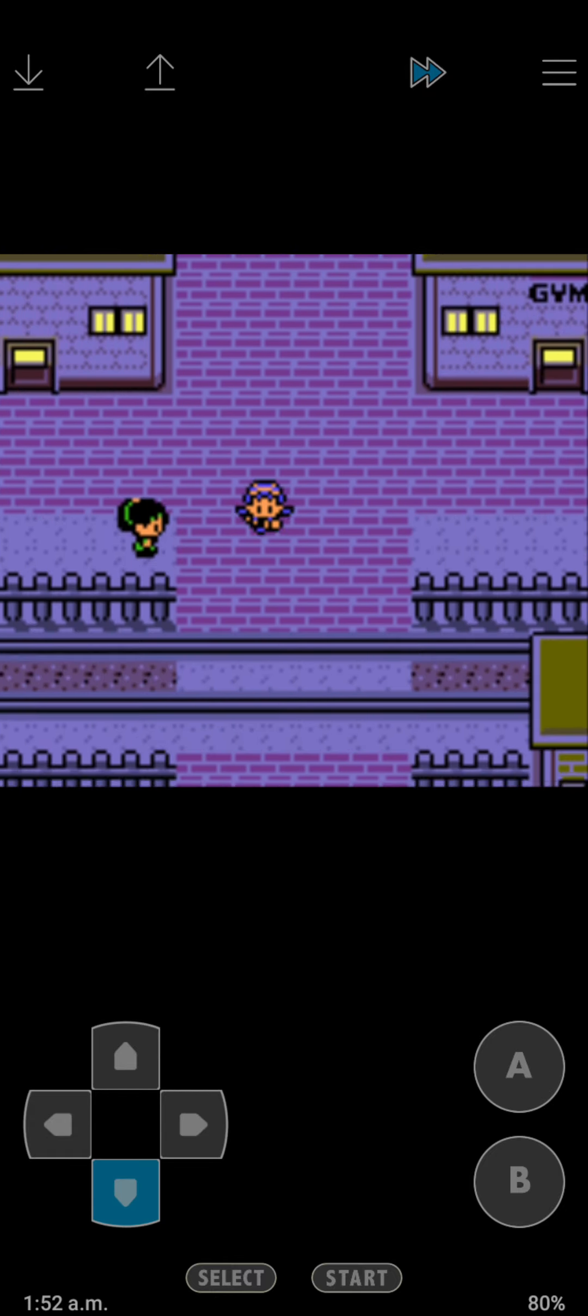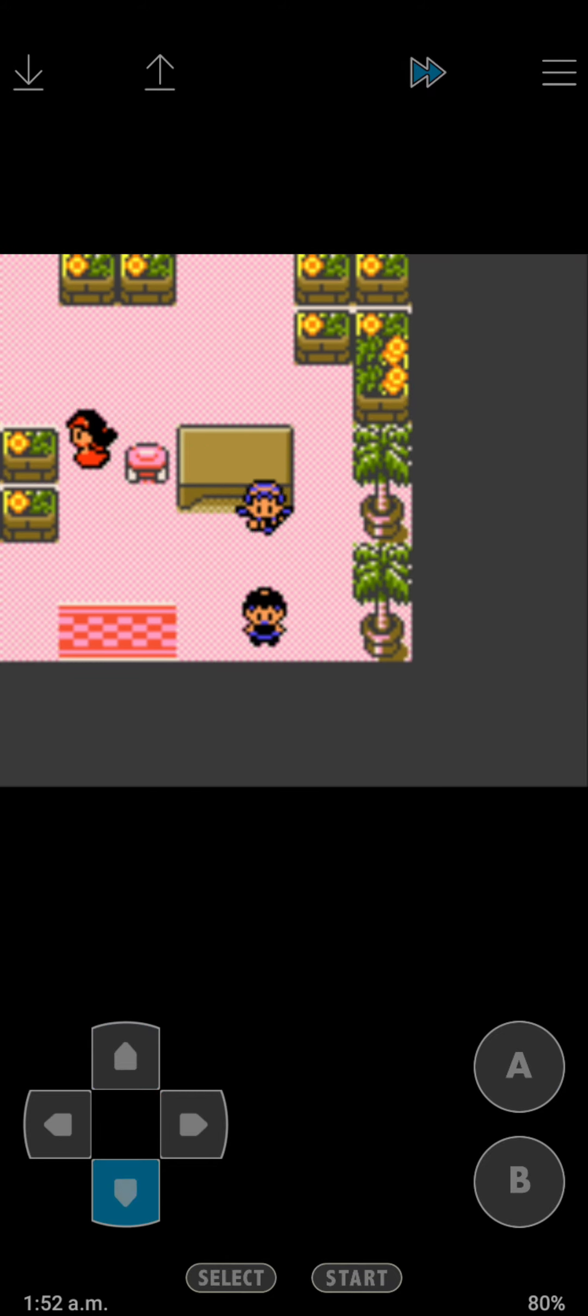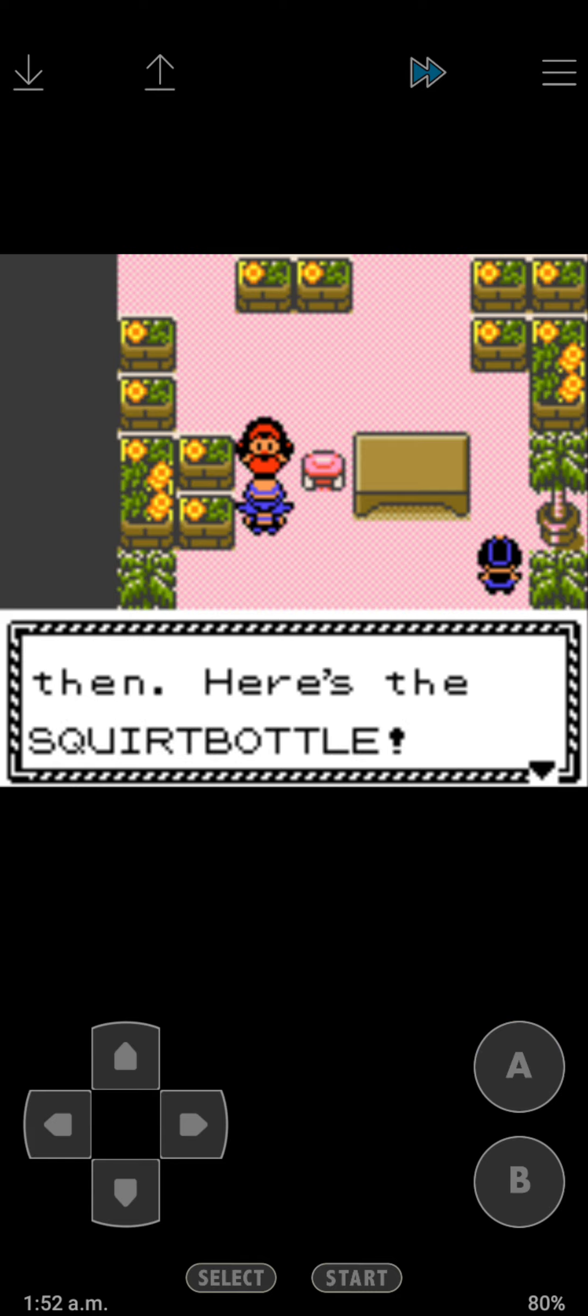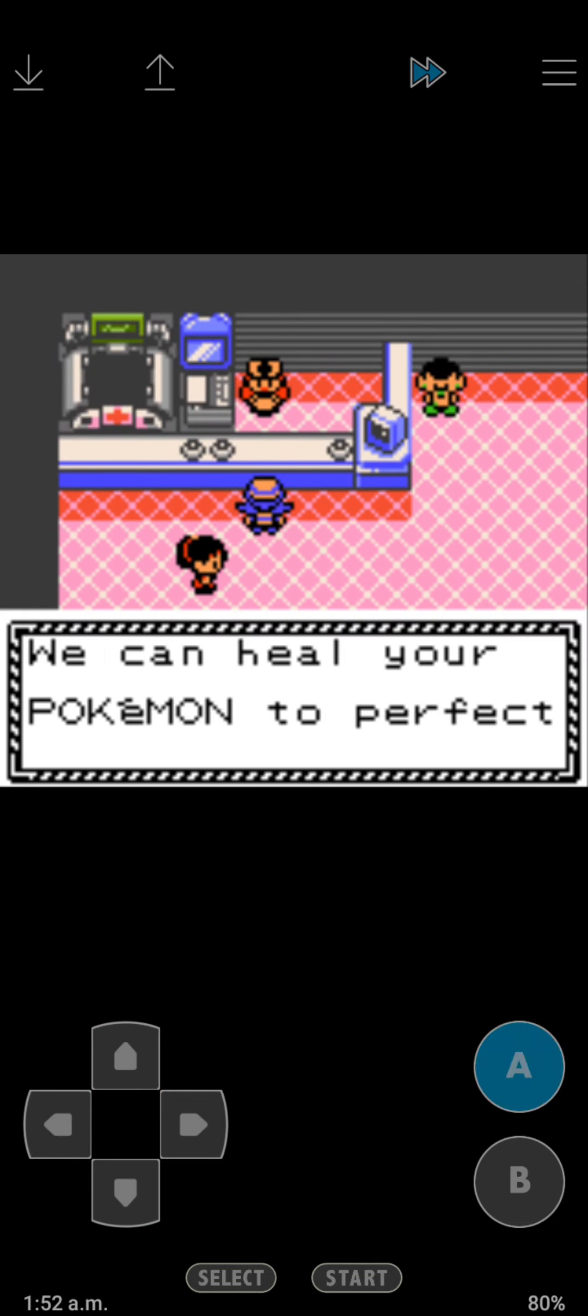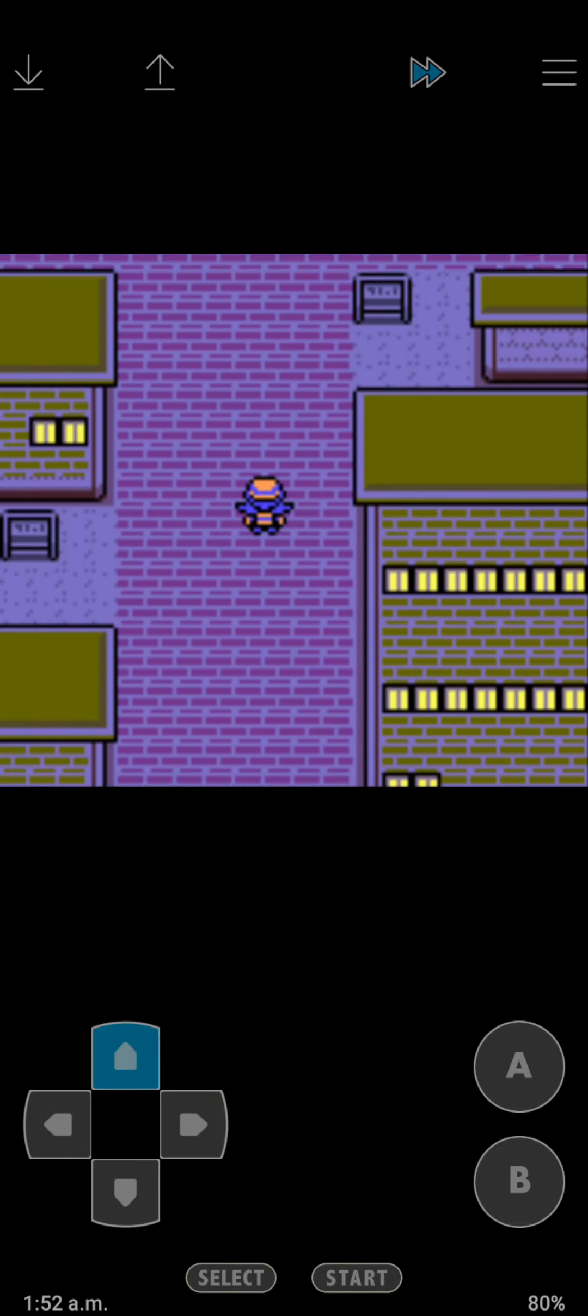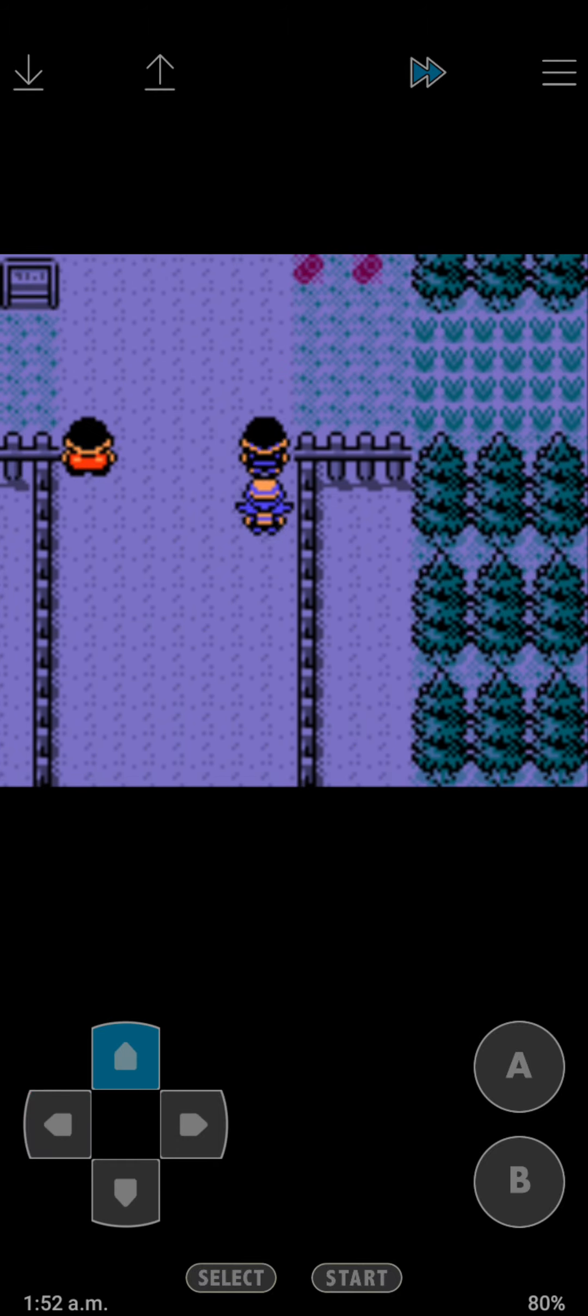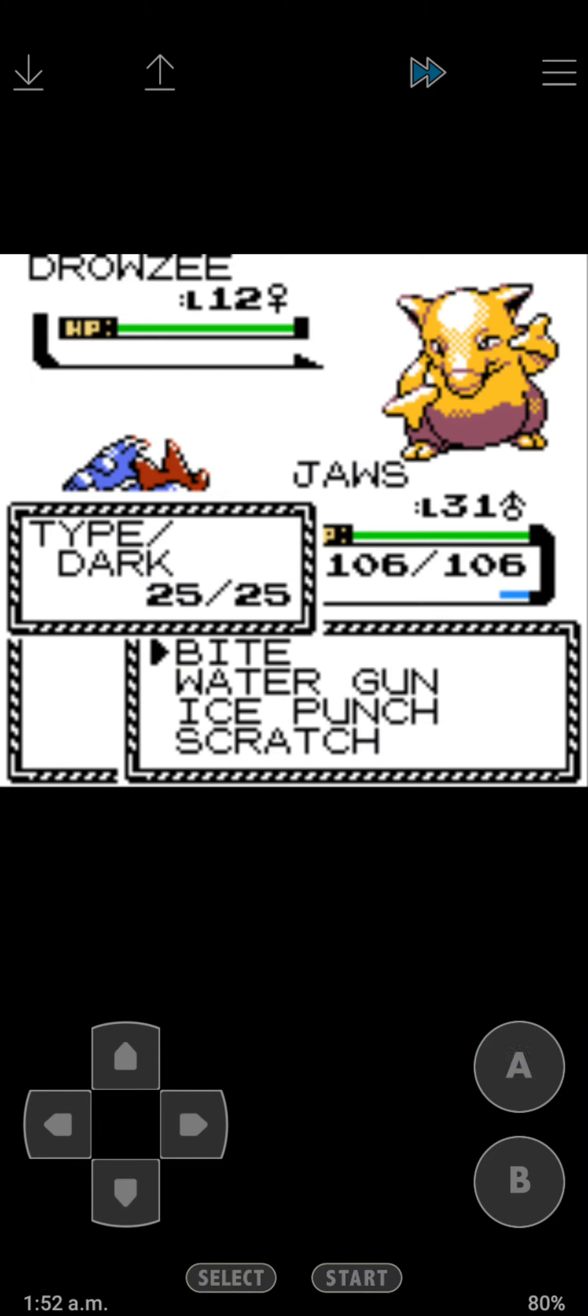We're back here. We do need to get the Squirt Bottle. Then we talk to that girl. We get the Squirt Bottle, which of course I'm gonna use. We need to go to another city, so we're gonna head through there right now.